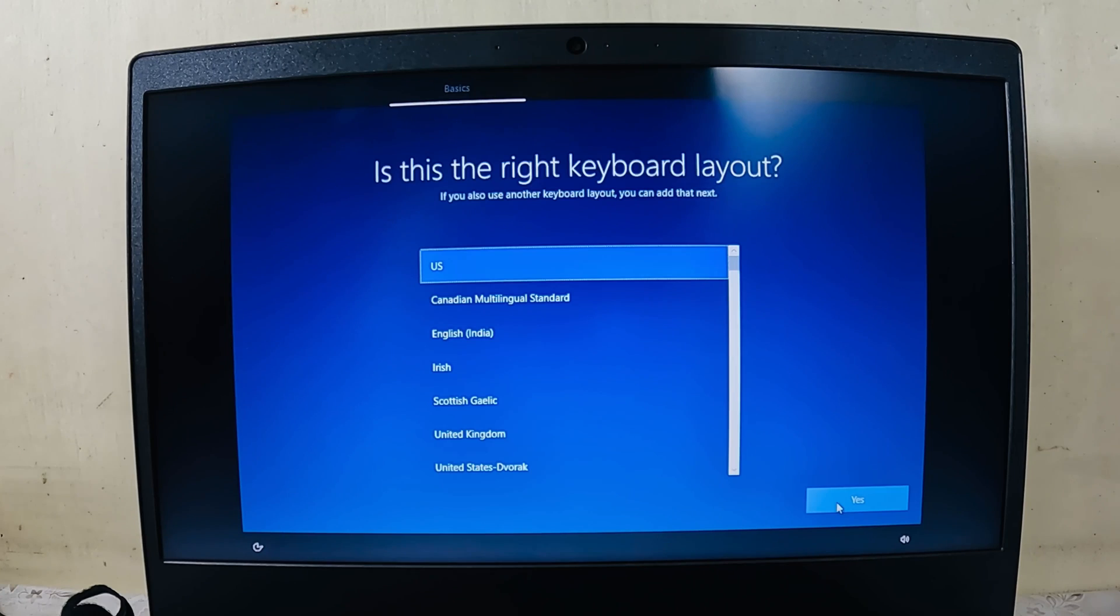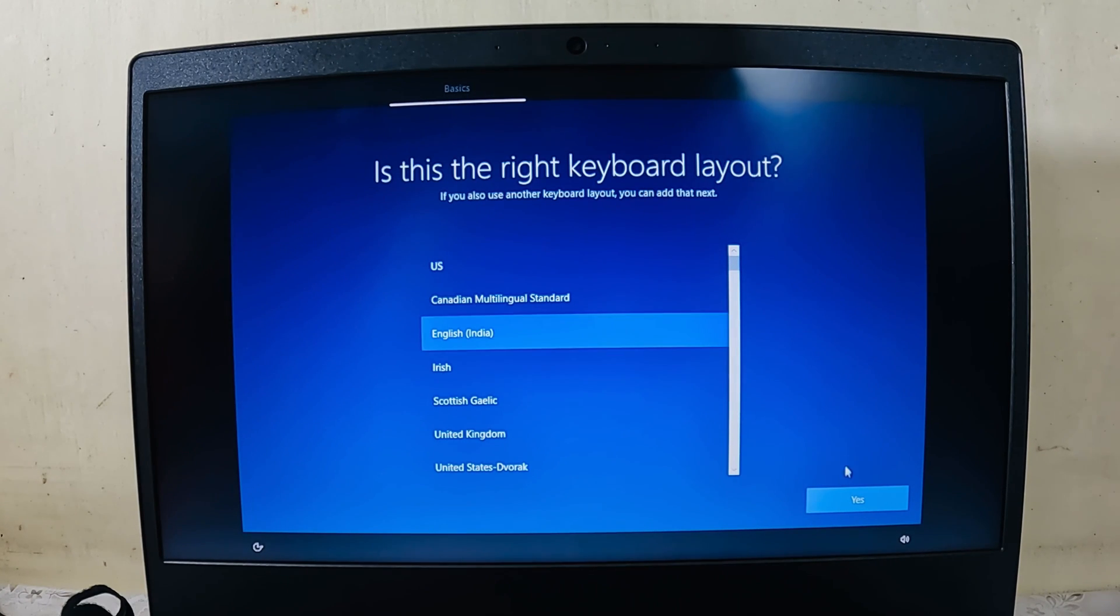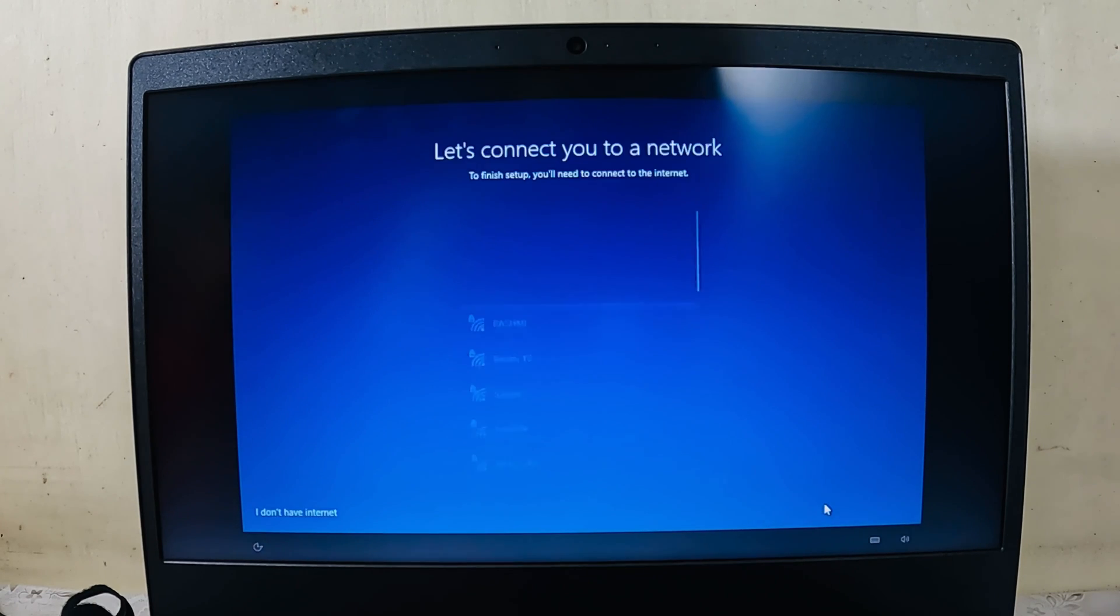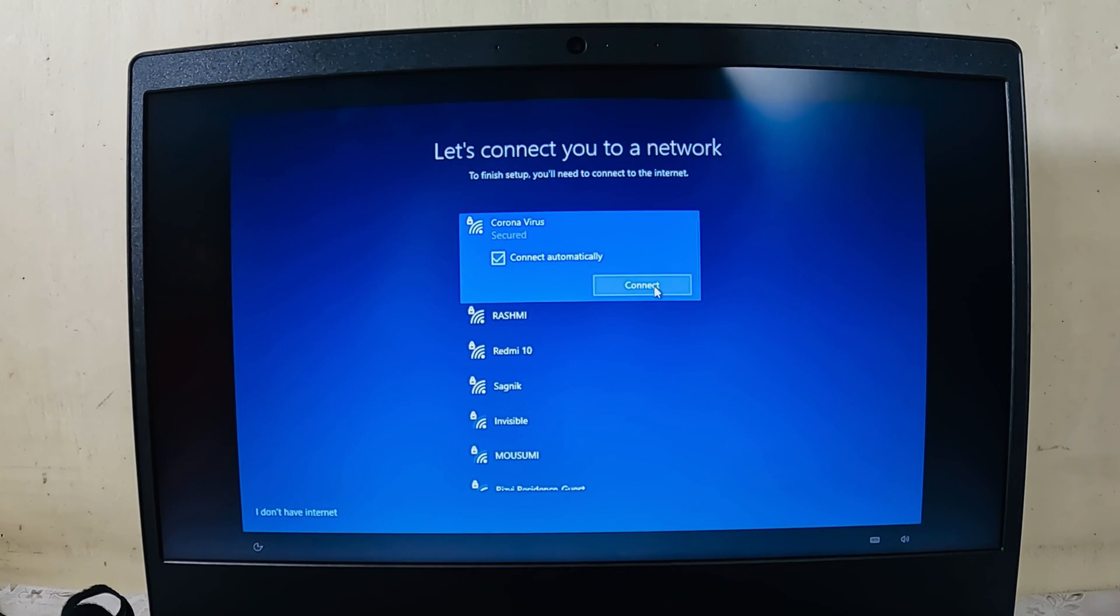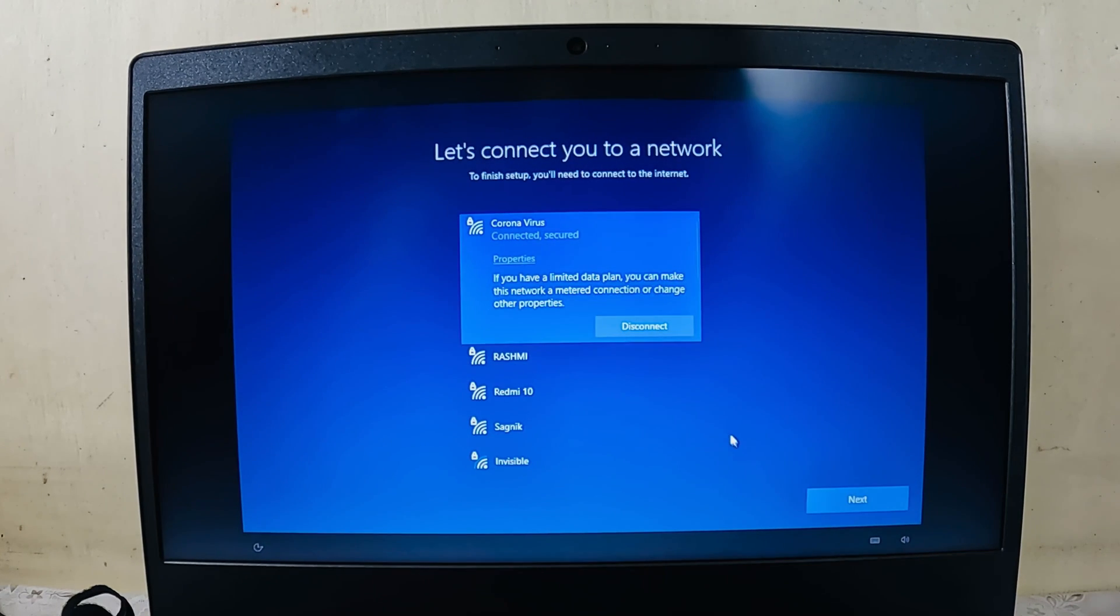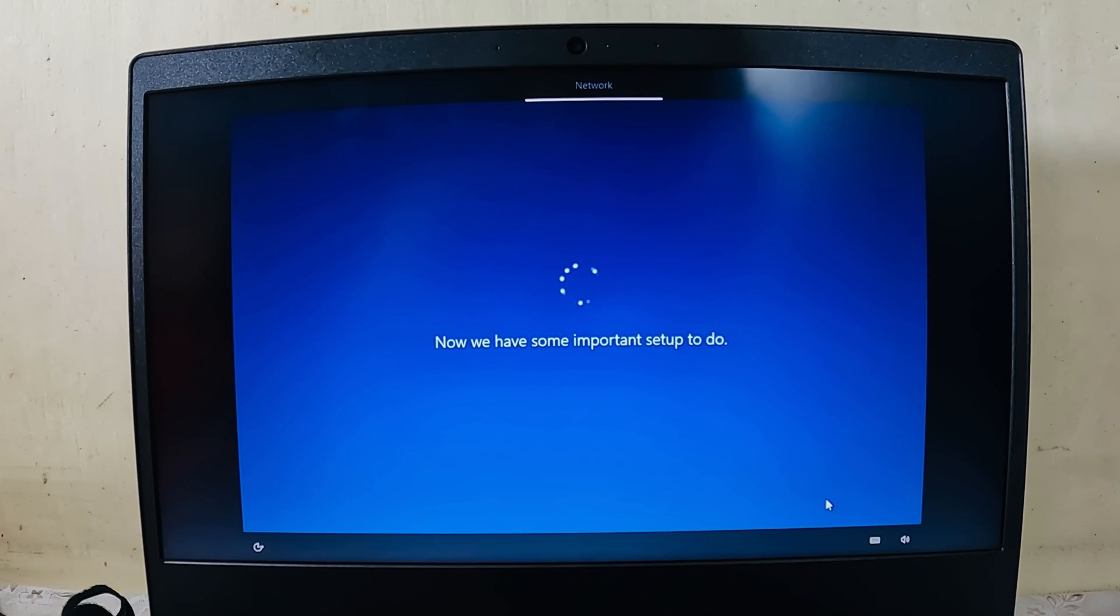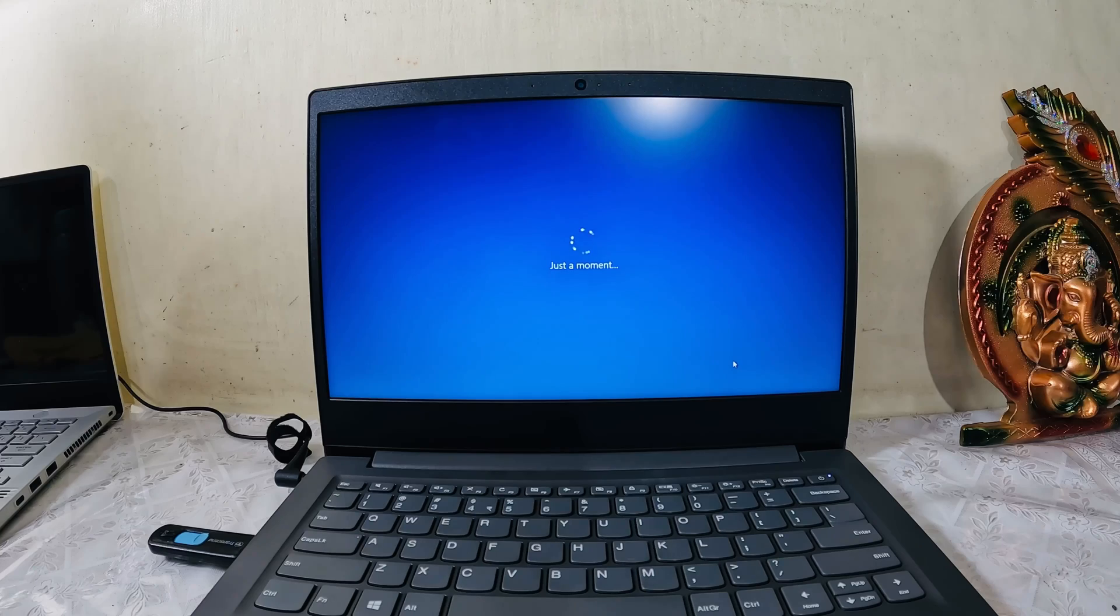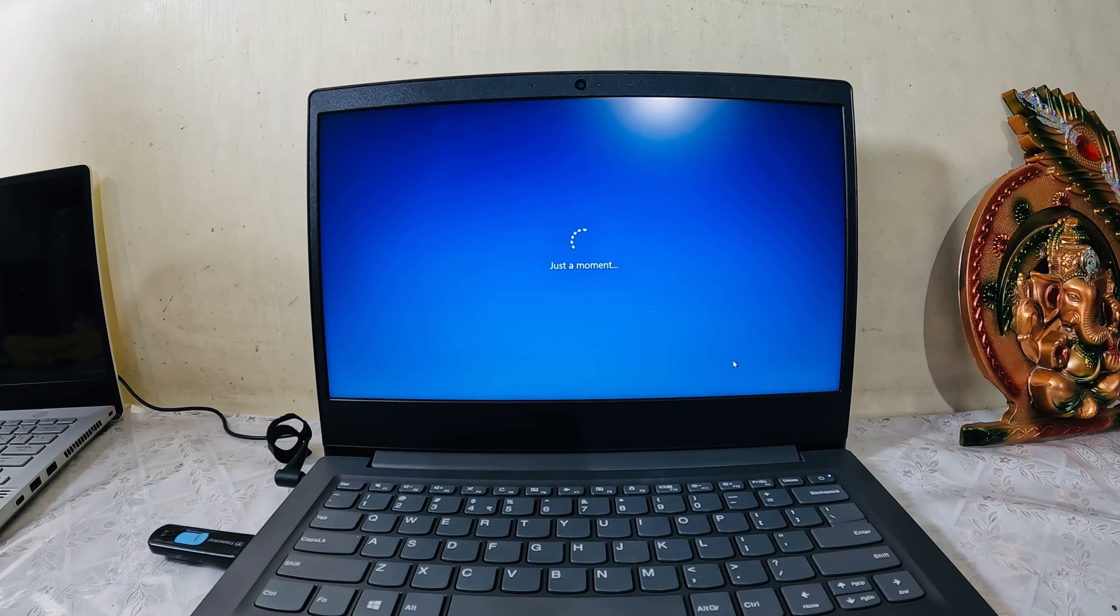Once the installation has been done, I have to select the region. India is selected by default. Click yes. The keyboard layout, I will select English India, yes. Skip. Let's connect to a network. This is my network. Let me enter the password. It's connected, now hit next. We have some important setups to do. Let it do its thing.